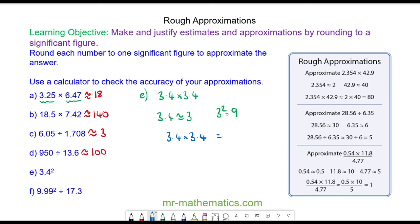The actual solution is 11.56, and you can see that 9 is a good approximation of that.